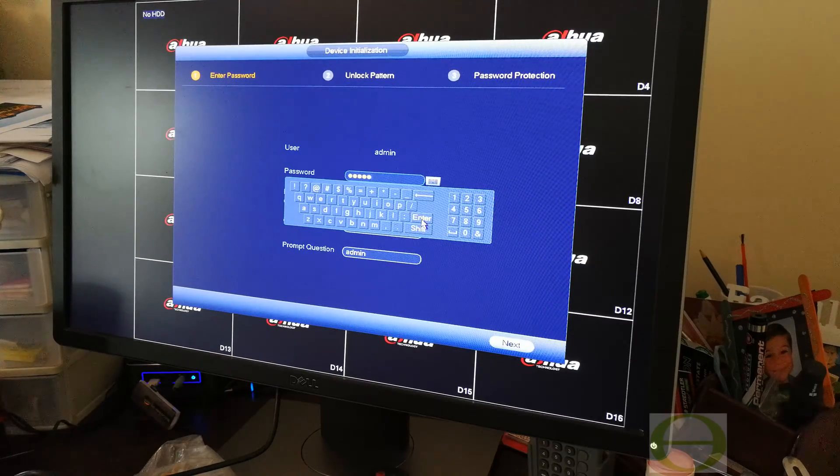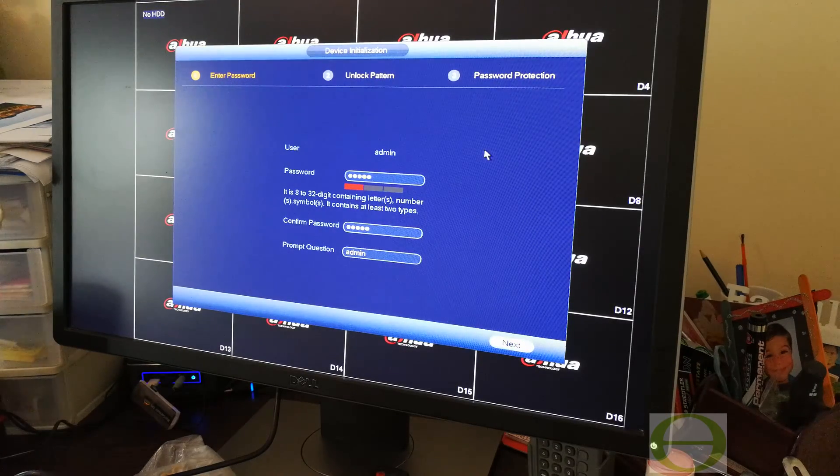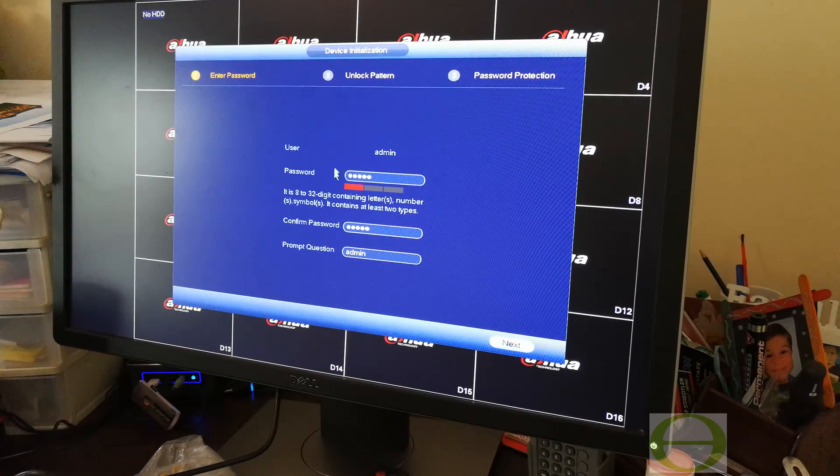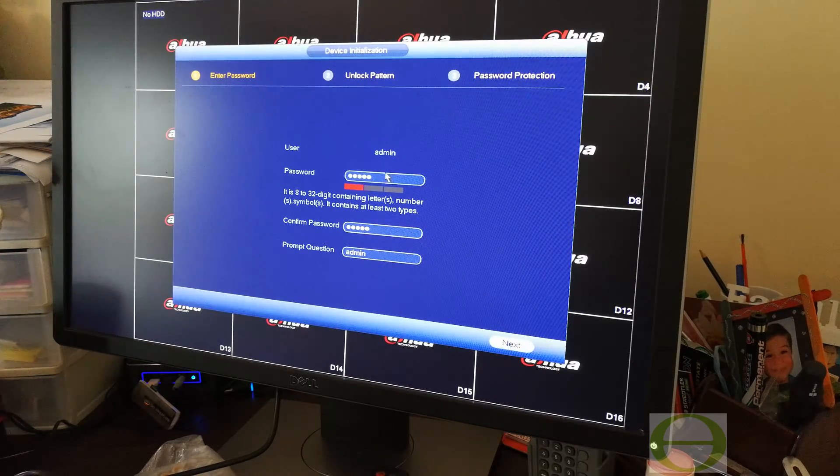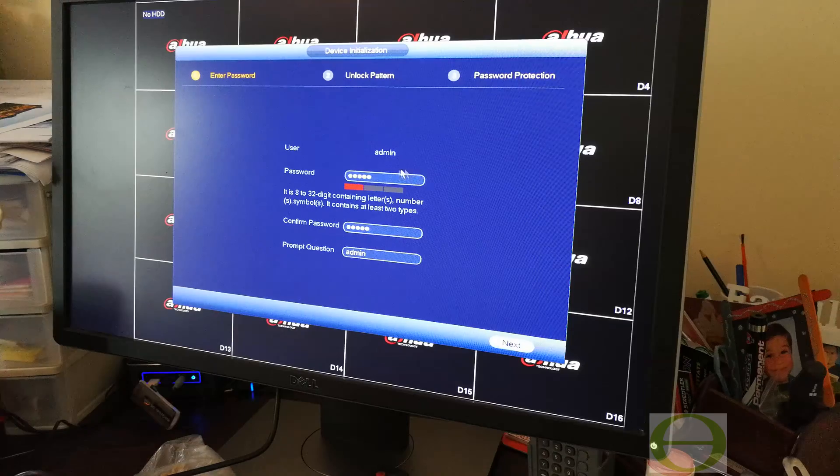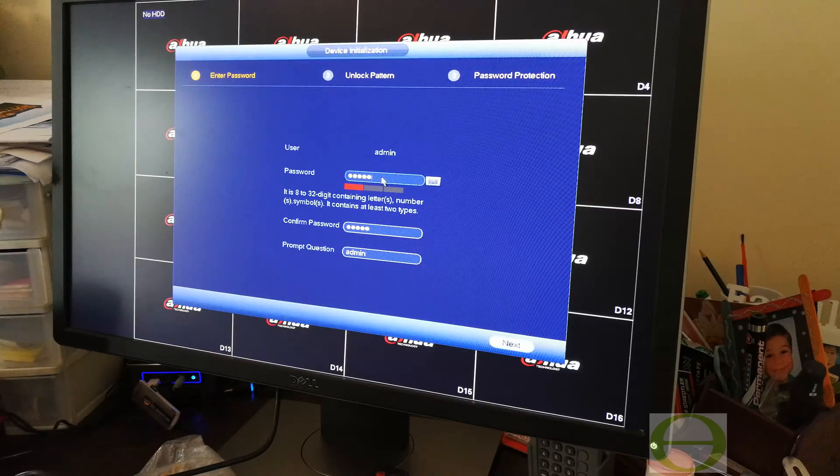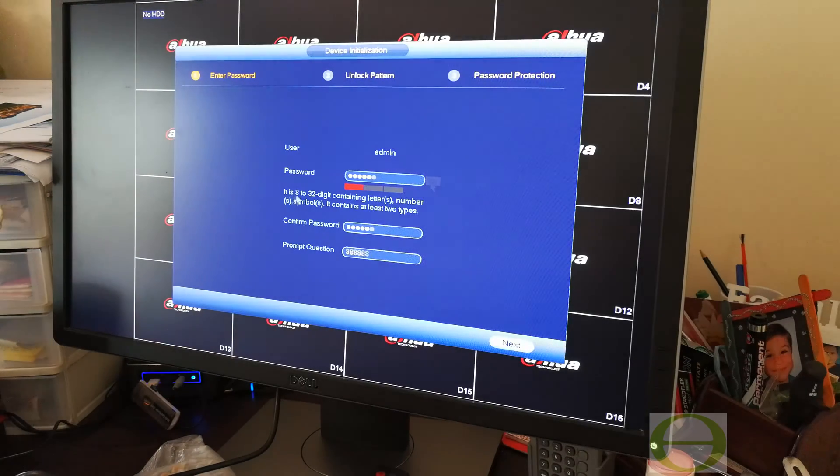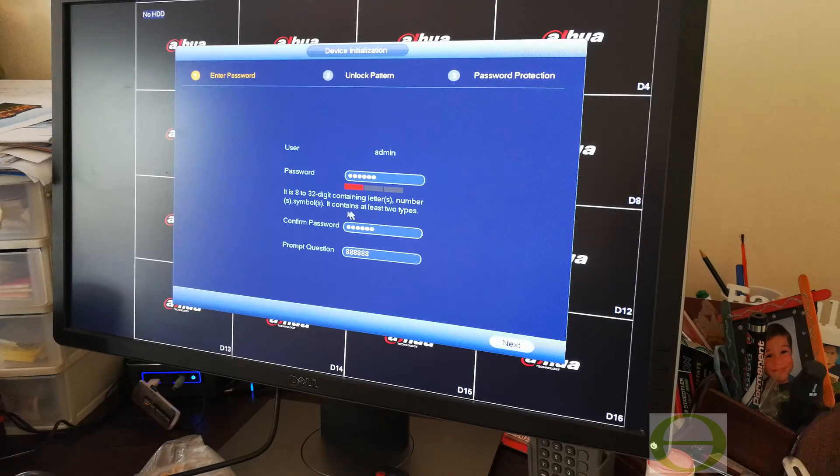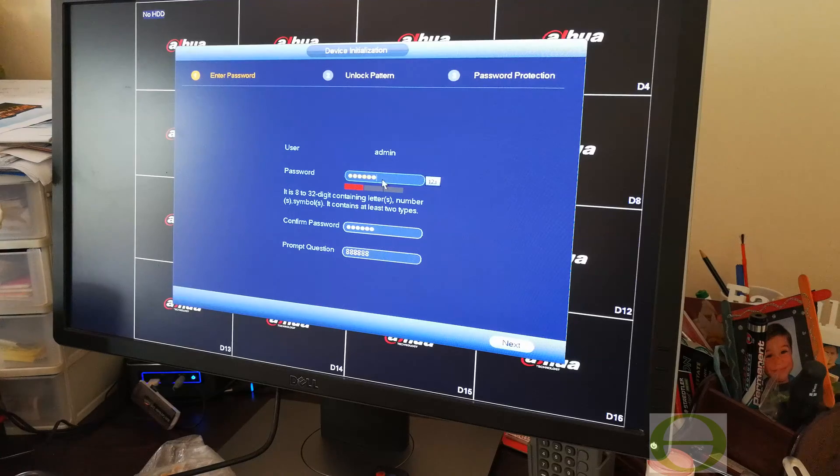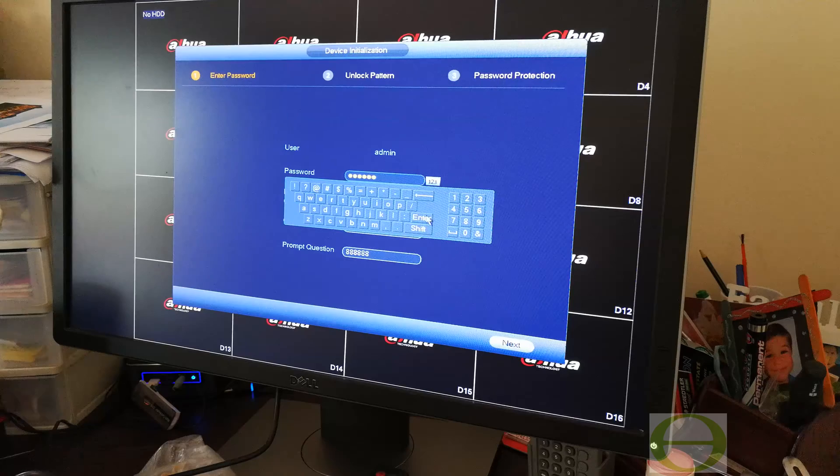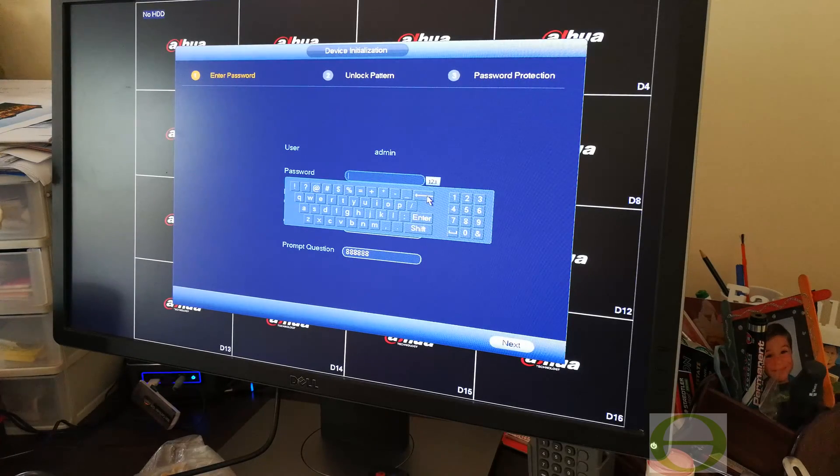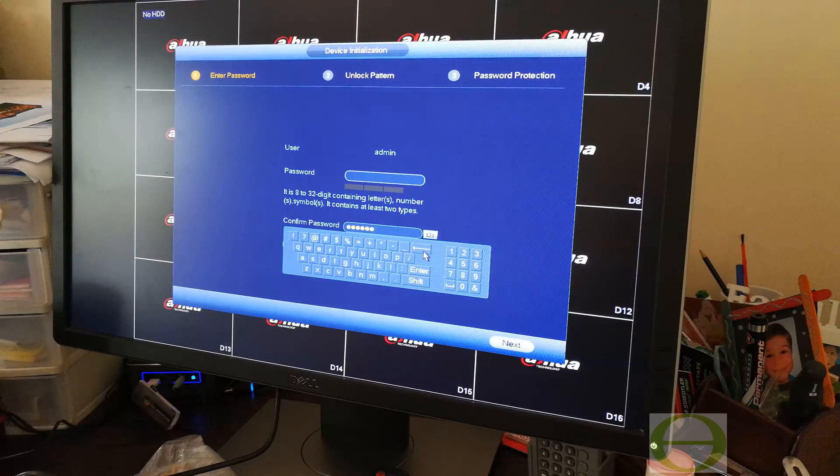The new Dahua software upon login requires a new password to be created there and then as you log in. It won't accept admin. It is 8 to 32 digits containing letters, numbers, symbols, and at least two types. The password security on the Dahua software has become quite strict. You can't just put admin or just numbers like we used to. Now you actually have to come up with something a little bit more creative.